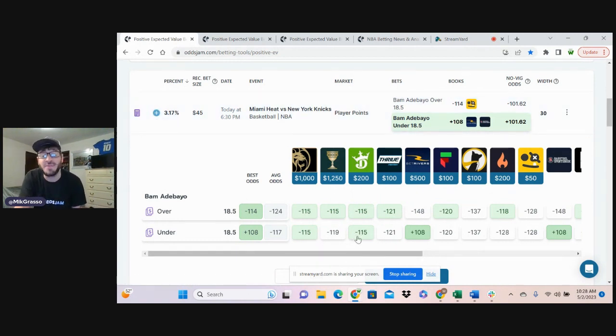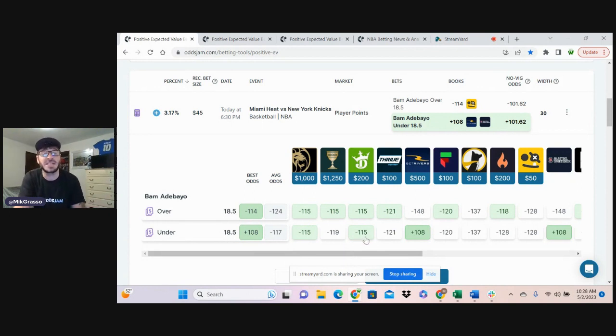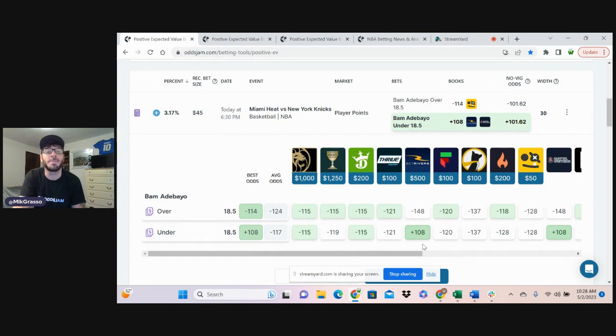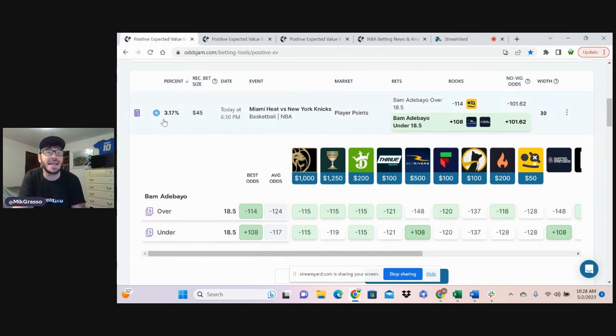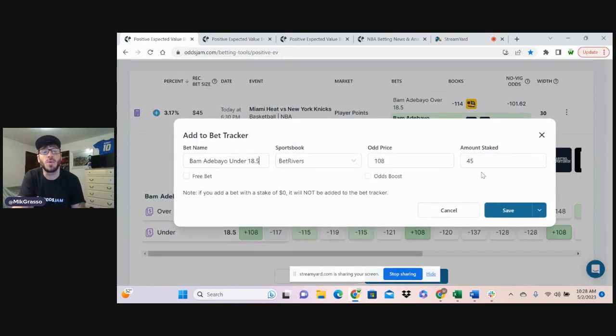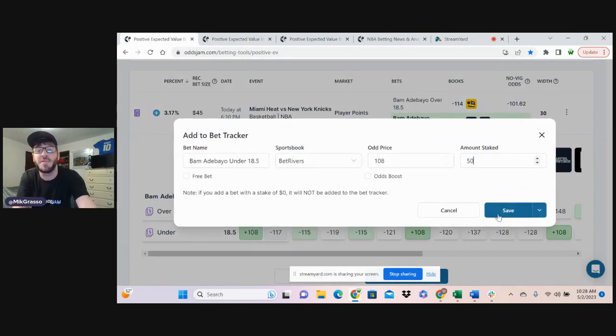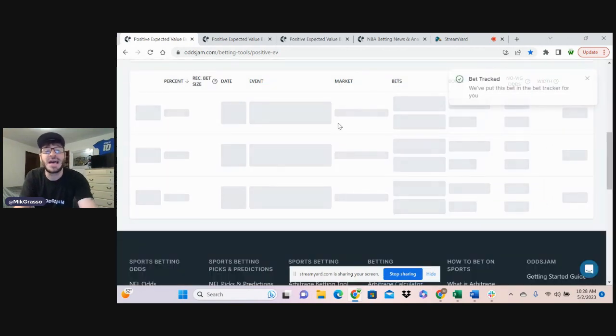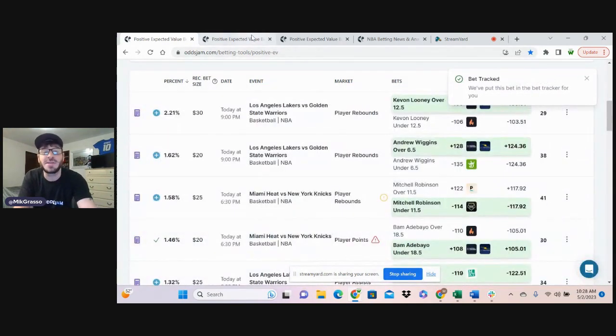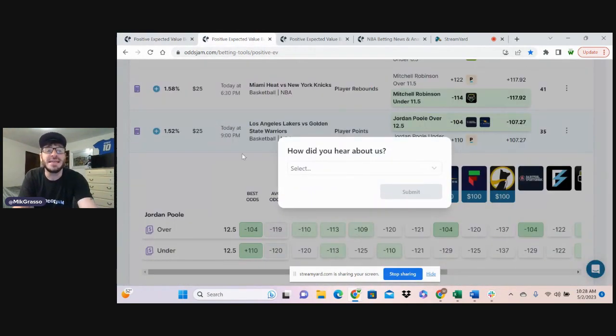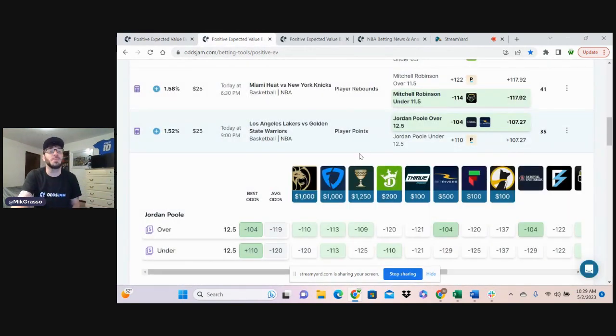If you're betting this on DraftKings, getting ripped off. Getting minus 115 when you could hop over here to BetRivers or Barstool and get plus odds at plus 108. So we're jumping on that one for half a unit. That's how this thing works. Easy as that.